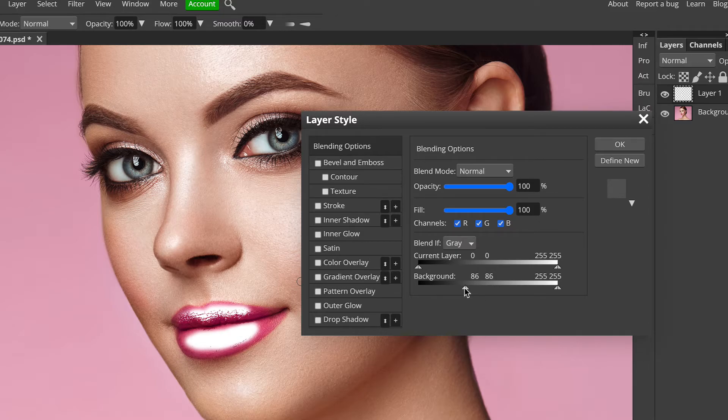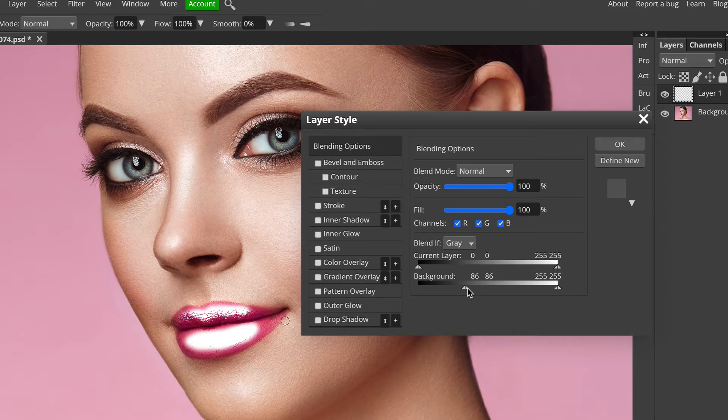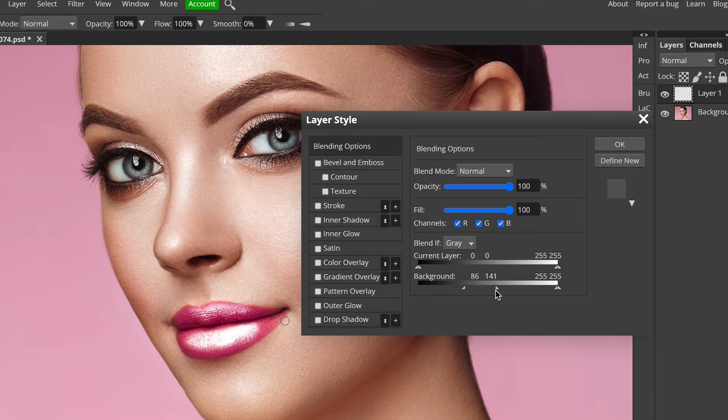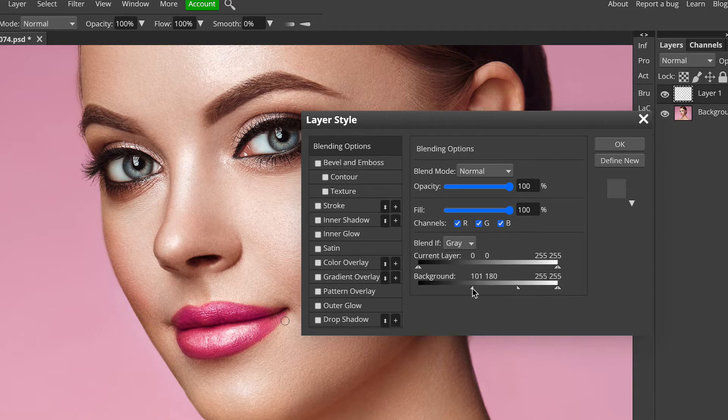When we get to about this point, it's starting to blend away but it's looking quite harsh. If you hold the Alt key and click on the right hand side of that triangle, it will split. And then you can carry on dragging it across and it's evening out the transition. You can play with these two triangles and as you can see on the lips, it's actually giving a really nice natural result.